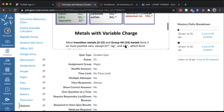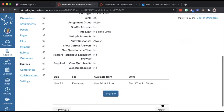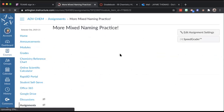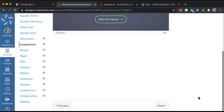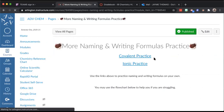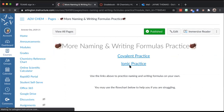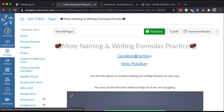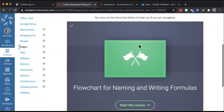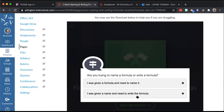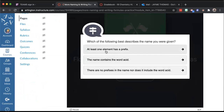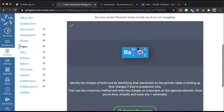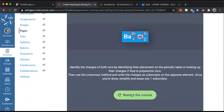If you don't score well enough, it sends you to mixed naming practice that guides you through additional questions. If you do well, you go straight to the optional page with links for practicing covalent or ionic names and formulas on external websites. There's also a flow chart to help you identify compound type: you answer questions like 'does it have a prefix?' or 'does it have the word acid in it?' and it guides you to the correct rules.